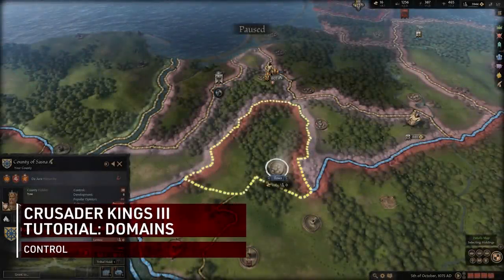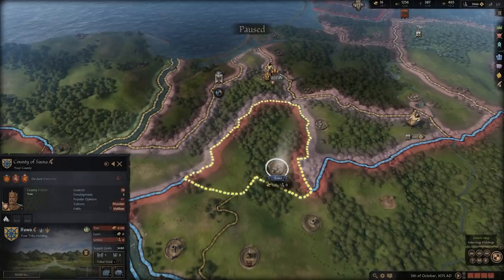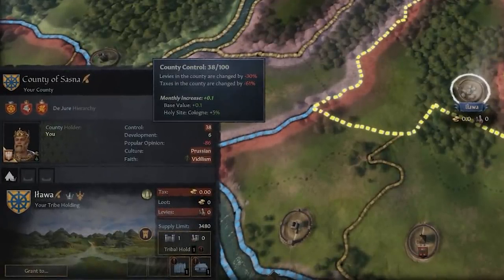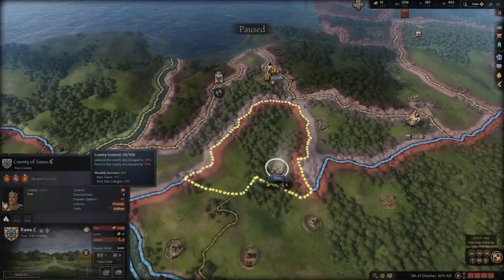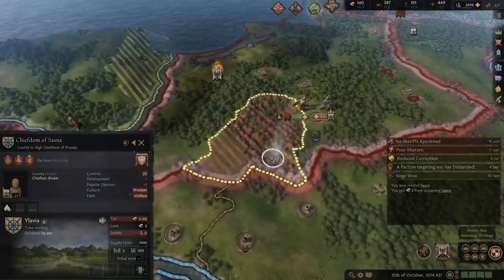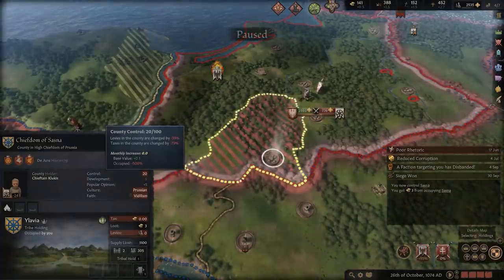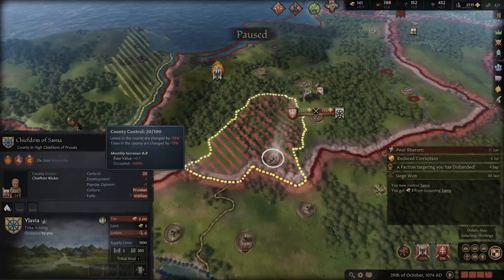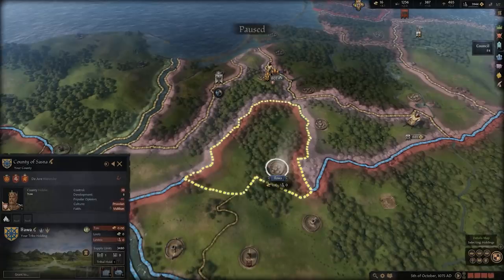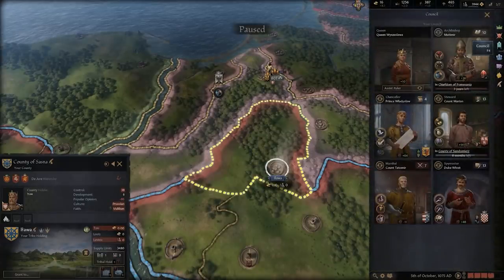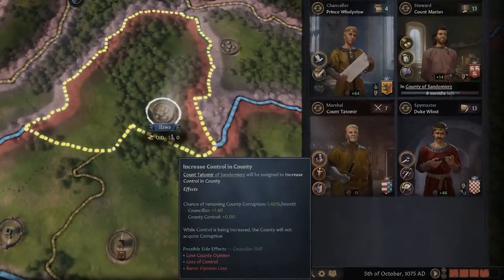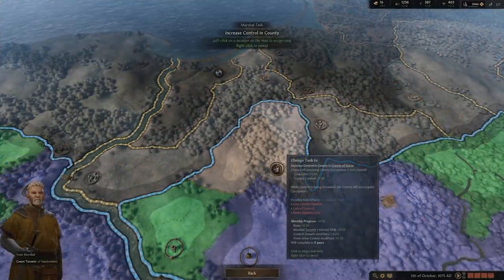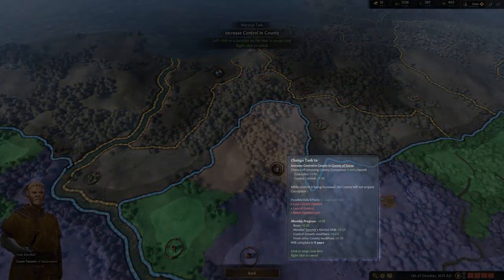Control is the direct amount of power you hold over a county. Anything under 100 will see a reduced percentage in the amount of levies and taxes that a county contributes to you. A low amount of control may lead to county corruption, further causing a decrease in money and levies provided. During war, forcibly seizing territory will naturally see a decreased amount of control, and it's wise at times to consider a more peaceful means of acquiring territory, through vassalization for instance. It is of course possible to increase control in any county — the best way is to use your Marshal's Increased Control Counselor task, though depending on the amount of control, it could take quite a while to get back up to 100.